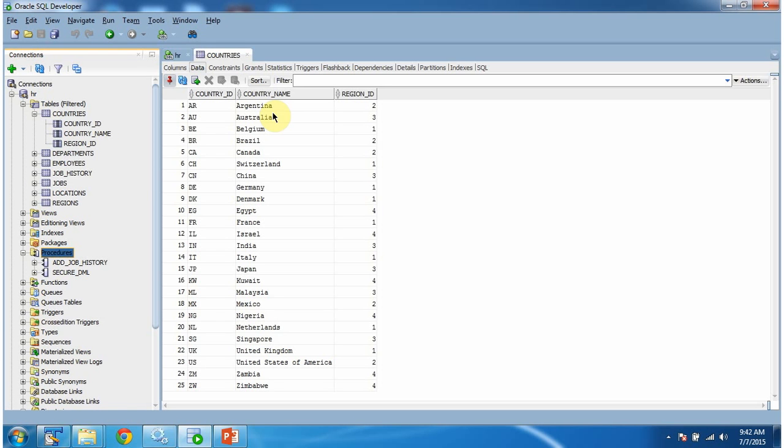Hi, in this video tutorial I will cover using stored procedures — how to get the country name based on country ID.